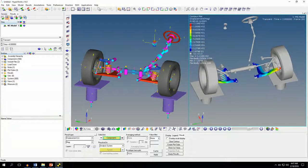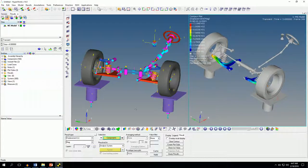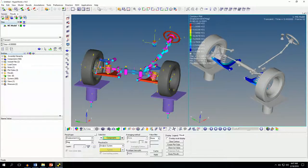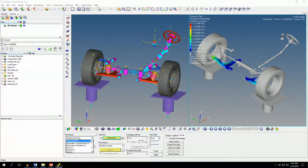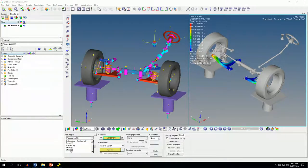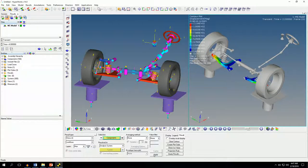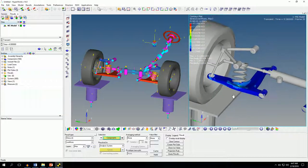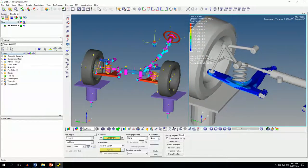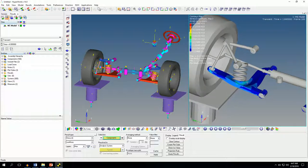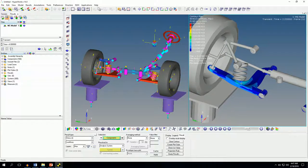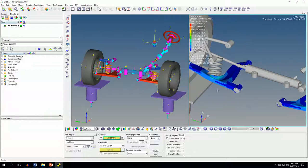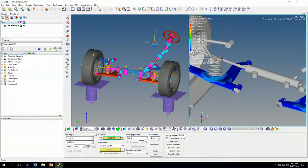Similarly, because we checked the perform stress recovery and strain recovery options, it has also calculated the stress. Say apply and you will get those results. If you zoom in you can see that the maximum stress is at around this location. And this is only possible if you use the flex bodies.